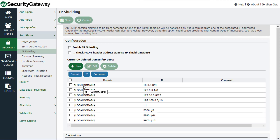And then that way, if mail claiming to come from one of those domains does not come from an authorized IP address, then it is rejected.